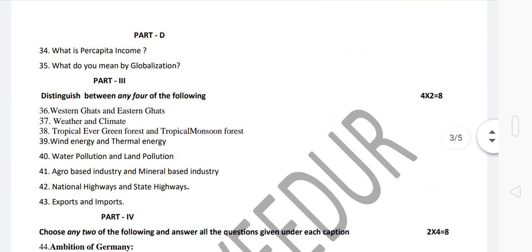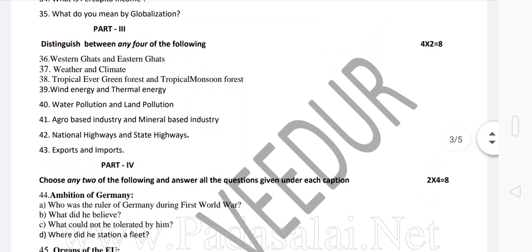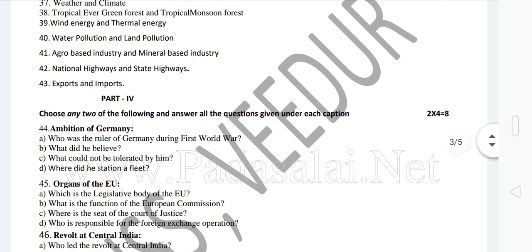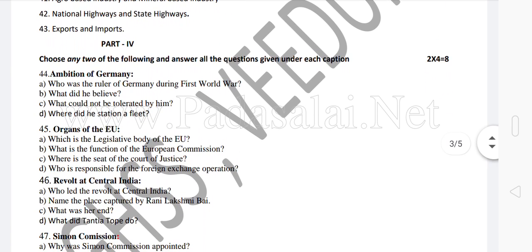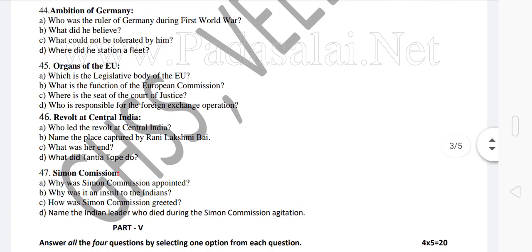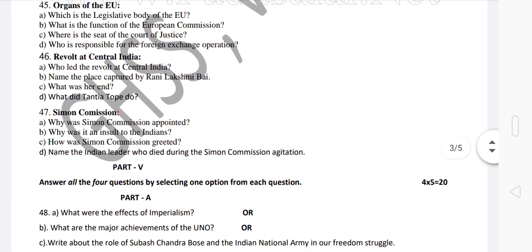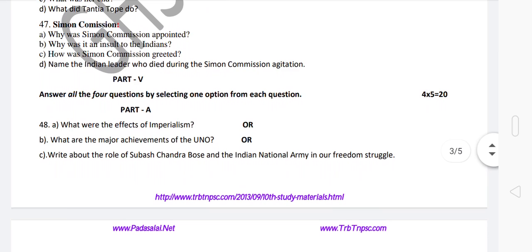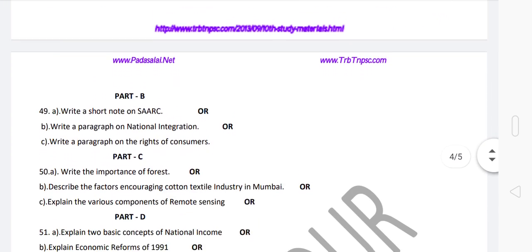In the description of this video, I am going to add a download link. Click the description and download it, and you will see how helpful it is.